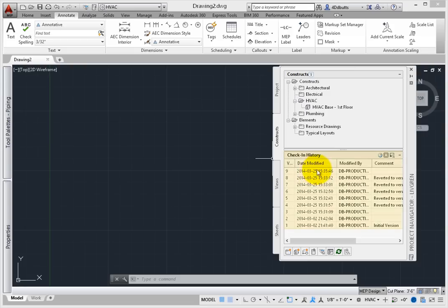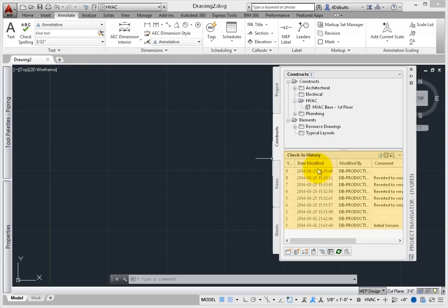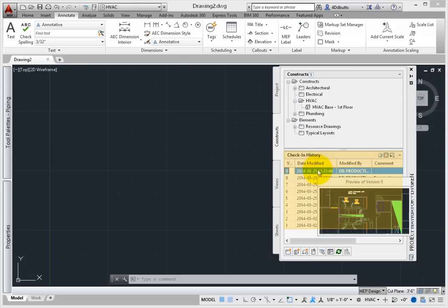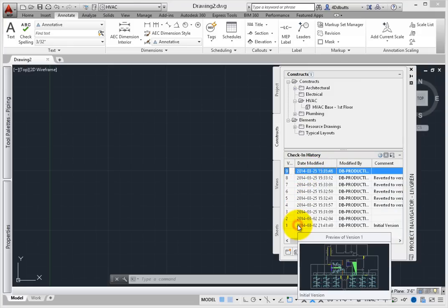You'll see a list of saved versions of the drawing. Select the last – or top – version of the drawing. Press the Control key and select the initial version of the drawing.